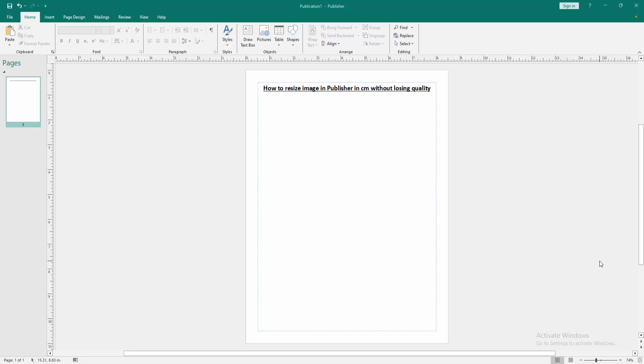In this video, I am going to show you how to resize image in publisher in centimeter without losing quality. Let's get started.